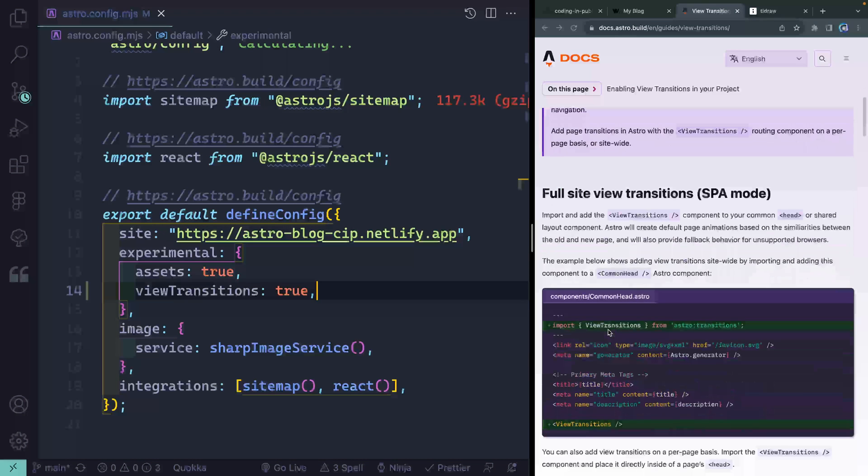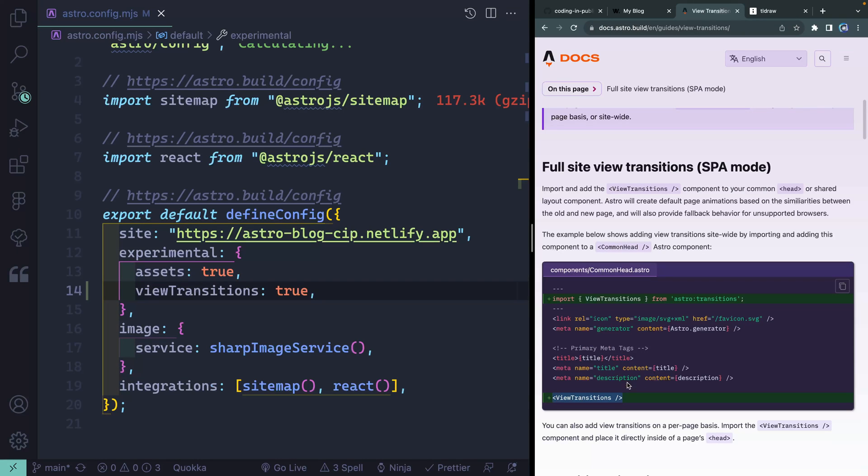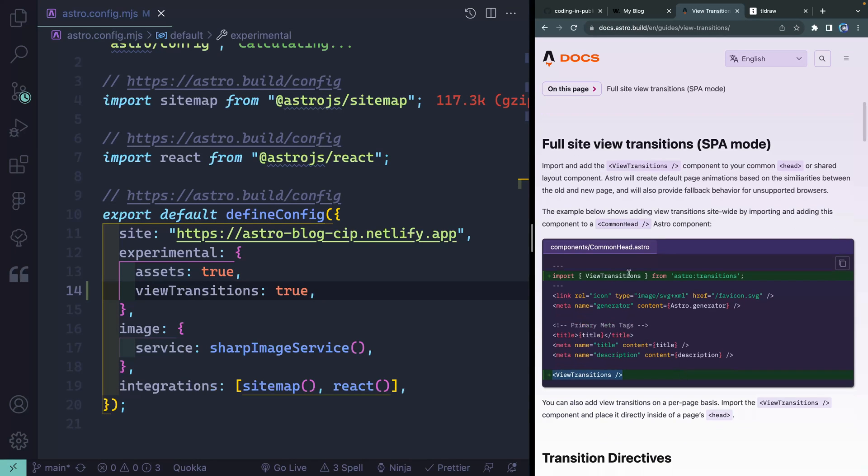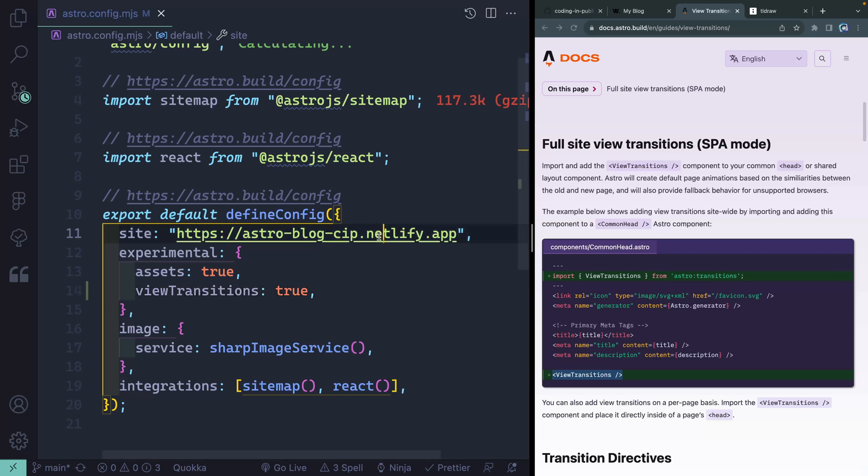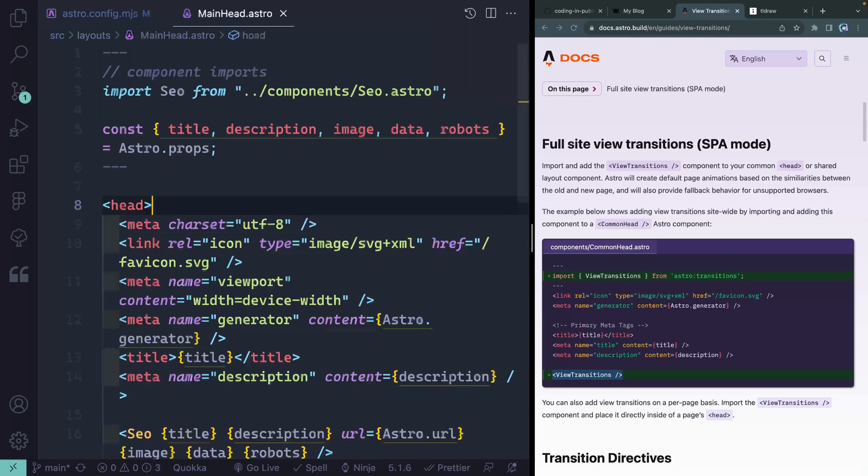Second thing we need to do is include this view transitions component somewhere in our code. Now, generally speaking, if you're going to do it for your whole site, which is what I'm going to do, you might have like a common head component. And I happen to have that. So a main head right here.